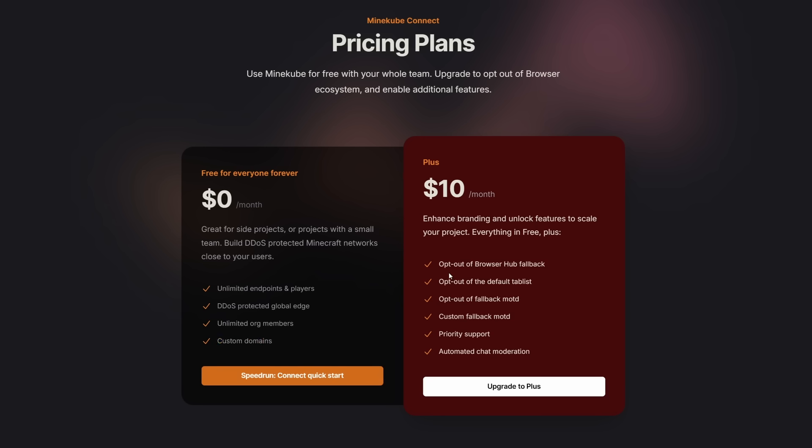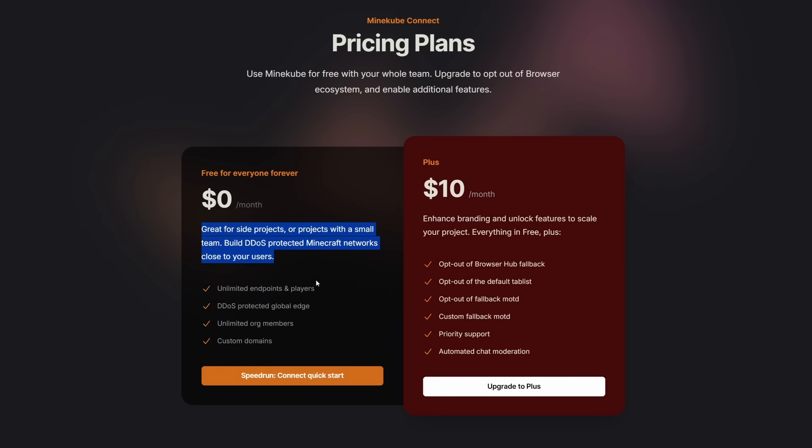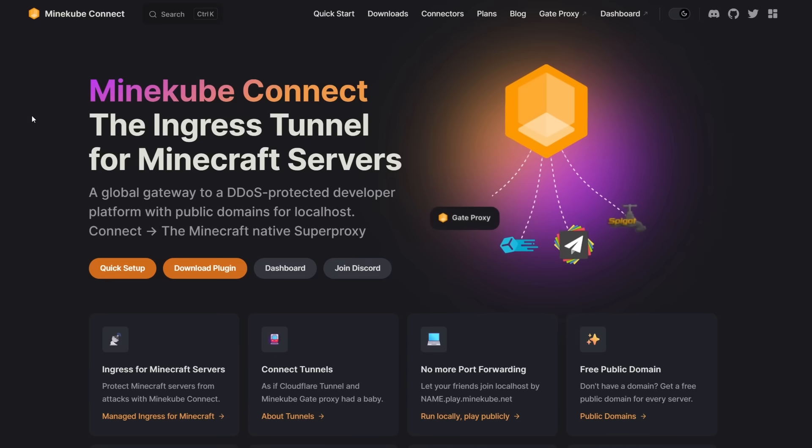And only if you want some additional customization, which basically allows you to de-brand your server, you'll see what I mean later in the video, then you can decide to opt for a plus plan. But for the vast majority of people, the free plan is going to cut it.